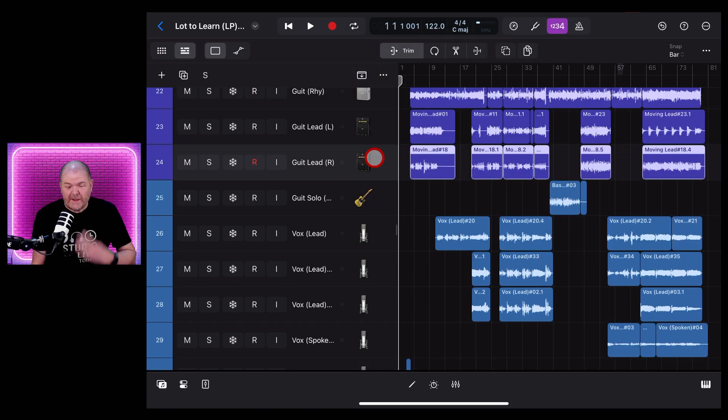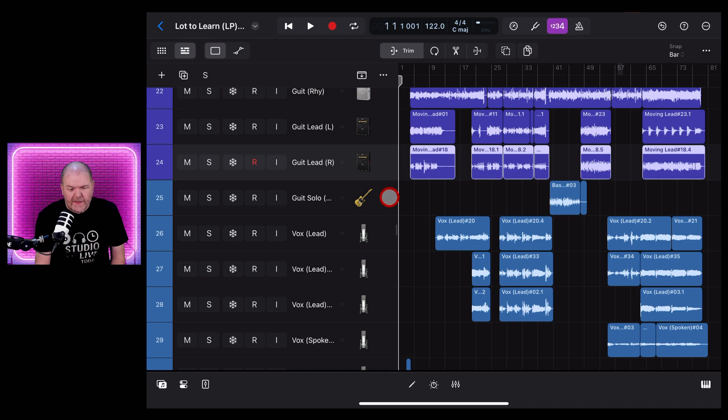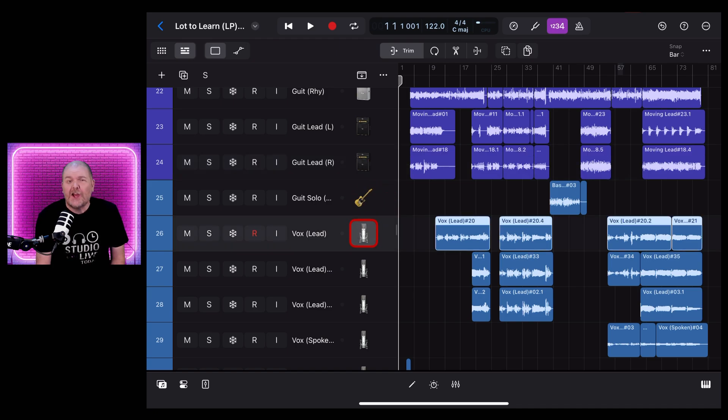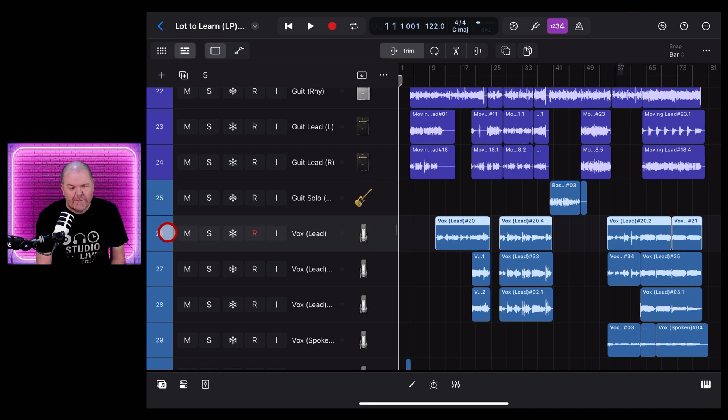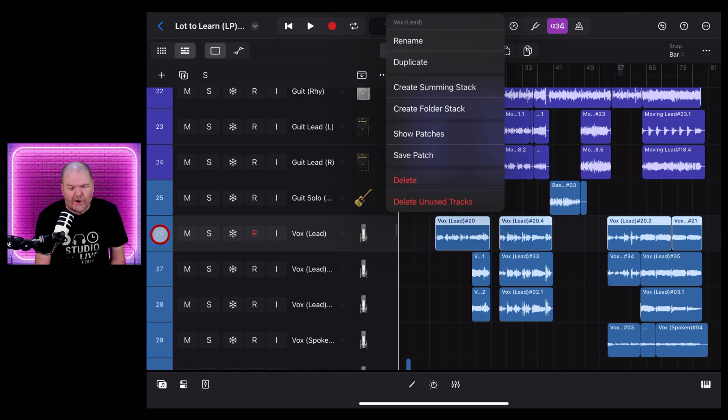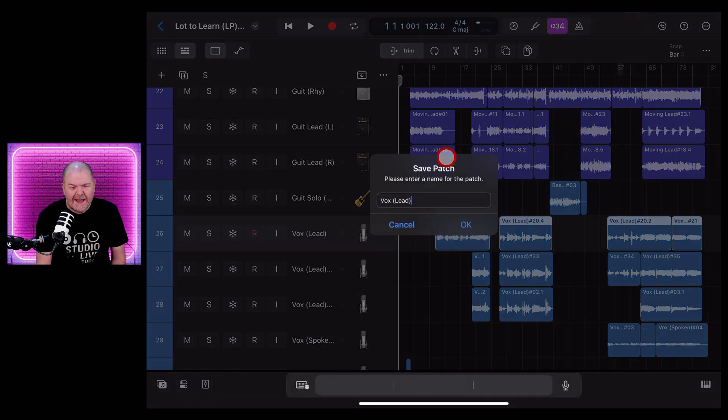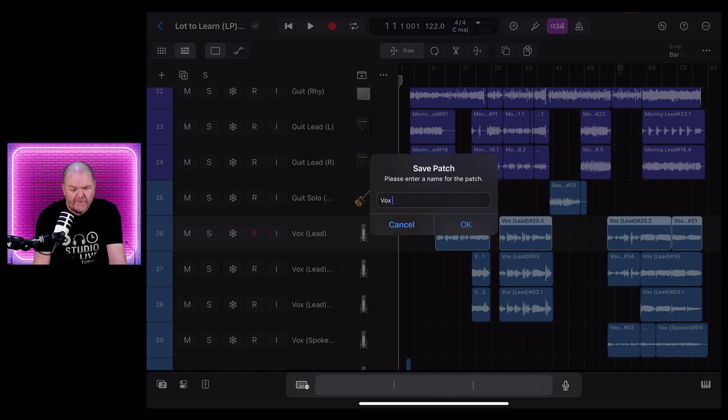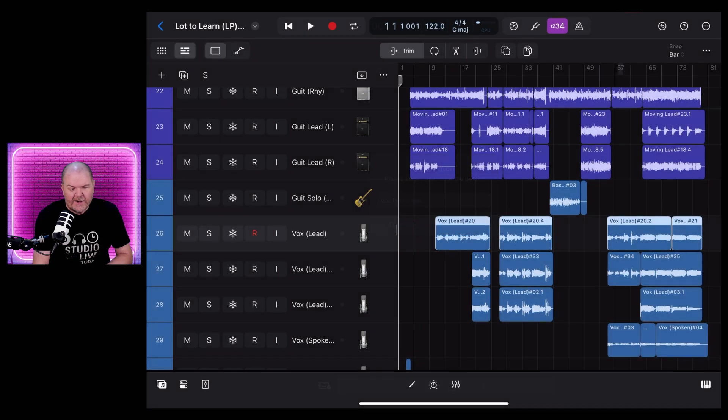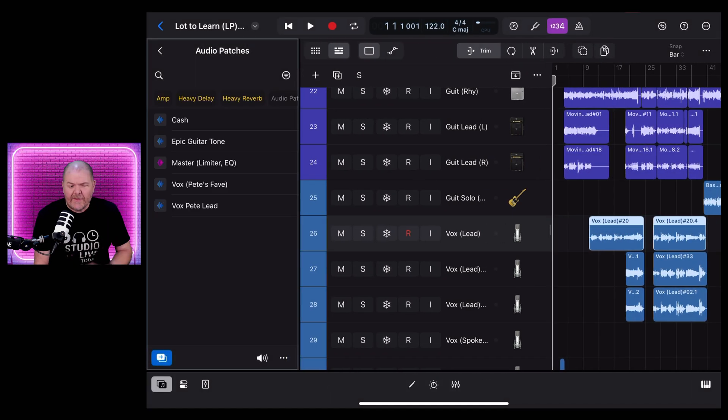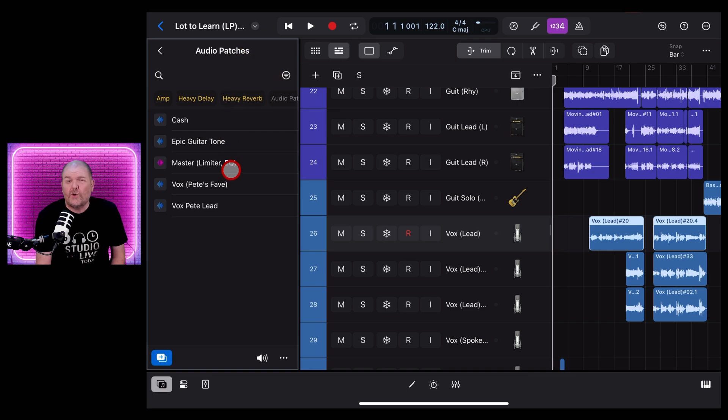Tip three: if you've dialed in that vocal or guitar sound exactly as you'd like it, you can save it as a preset. To do that, select your track and tap on this in the very far left, the little numbered icon. You're going to get this menu, tap on Save Patch, name it here so you can just call this one Vox Pete Lead and hit OK, and now that one will be available here in your audio patches for future use.